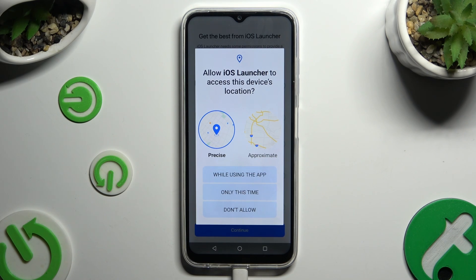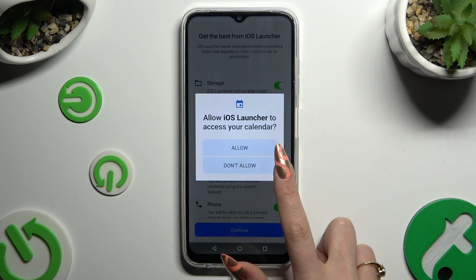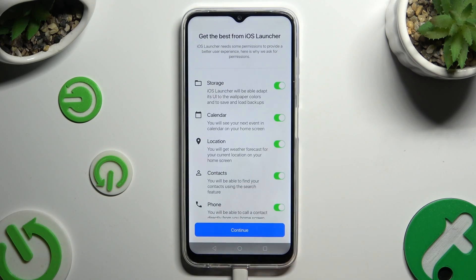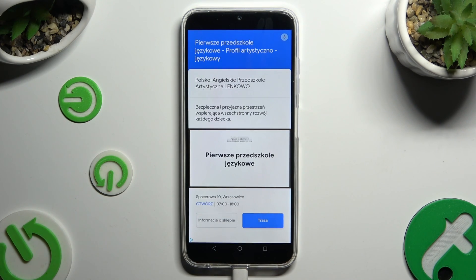Now select 'While Using the App' and allow all visible popups. Then close any remaining ones.